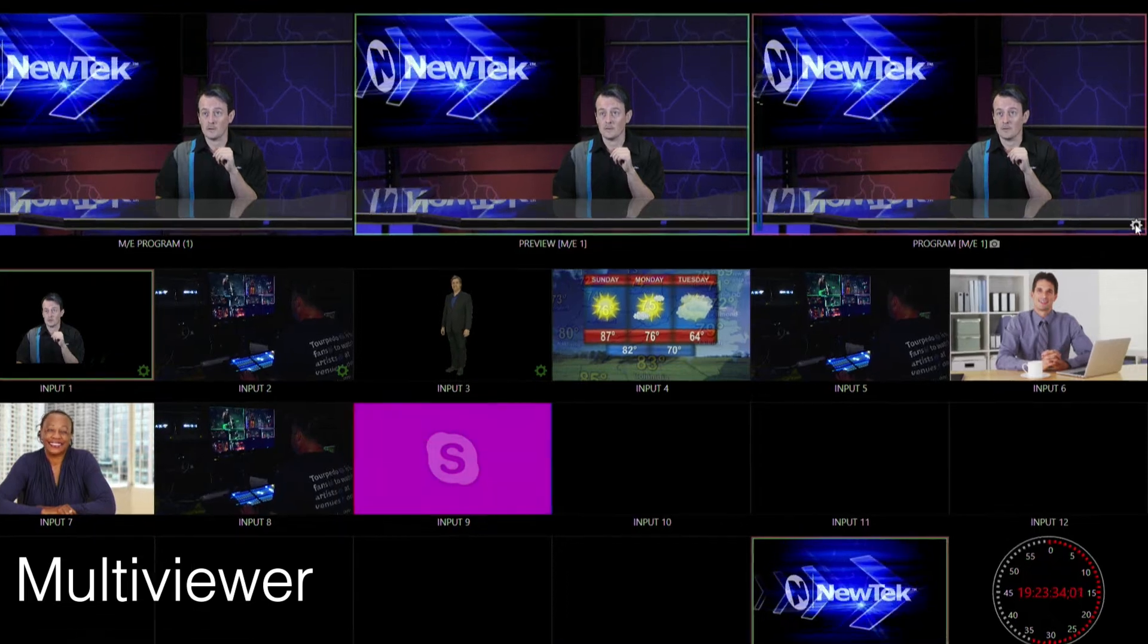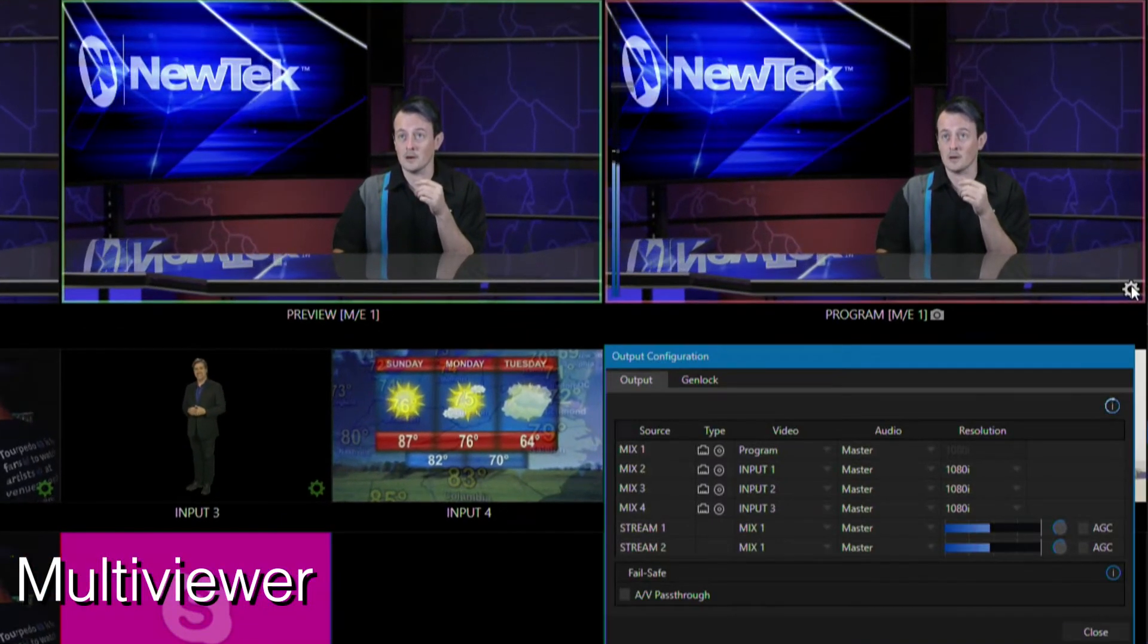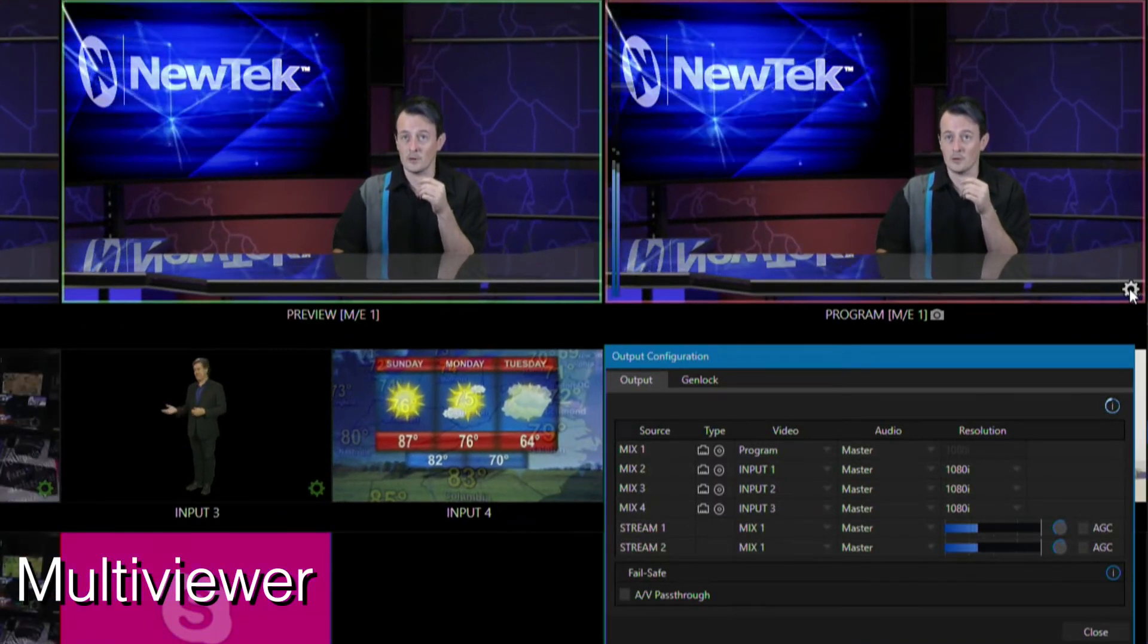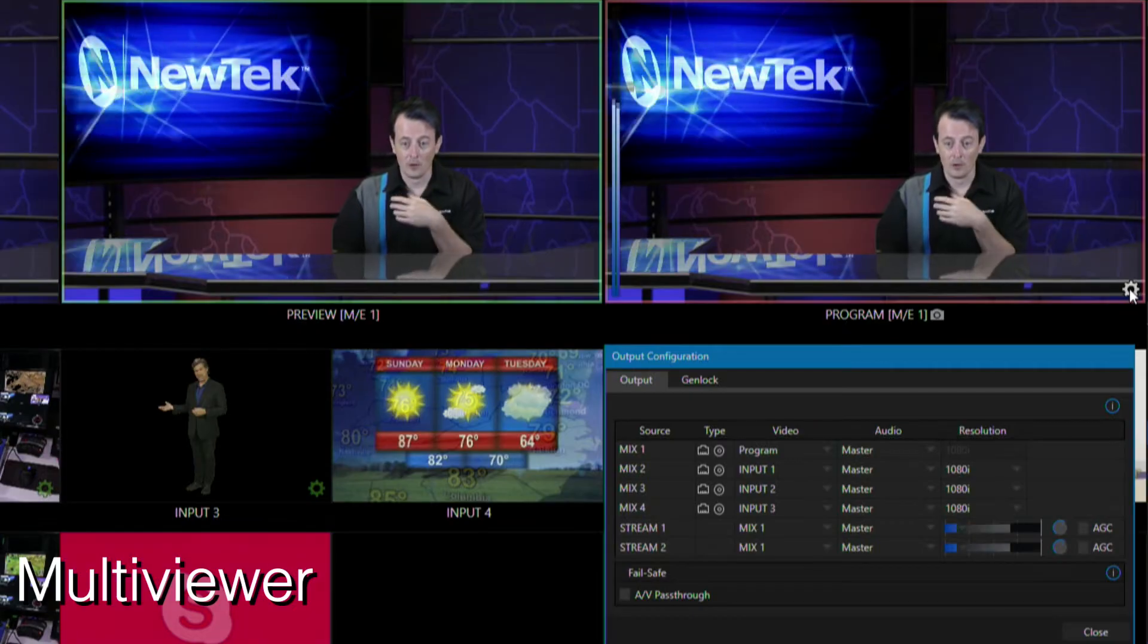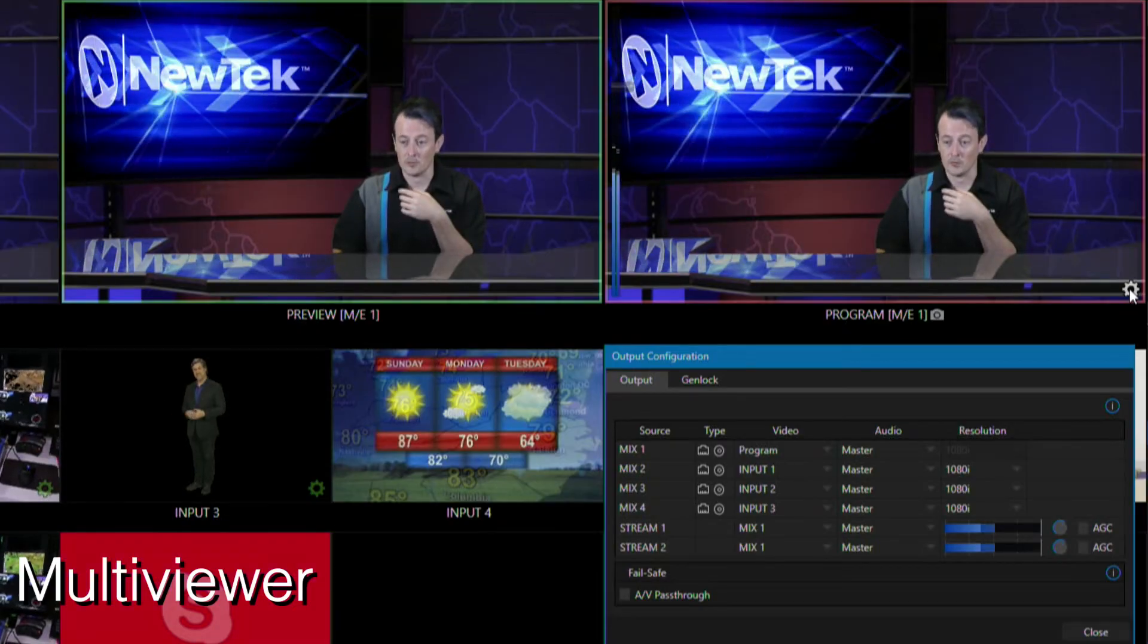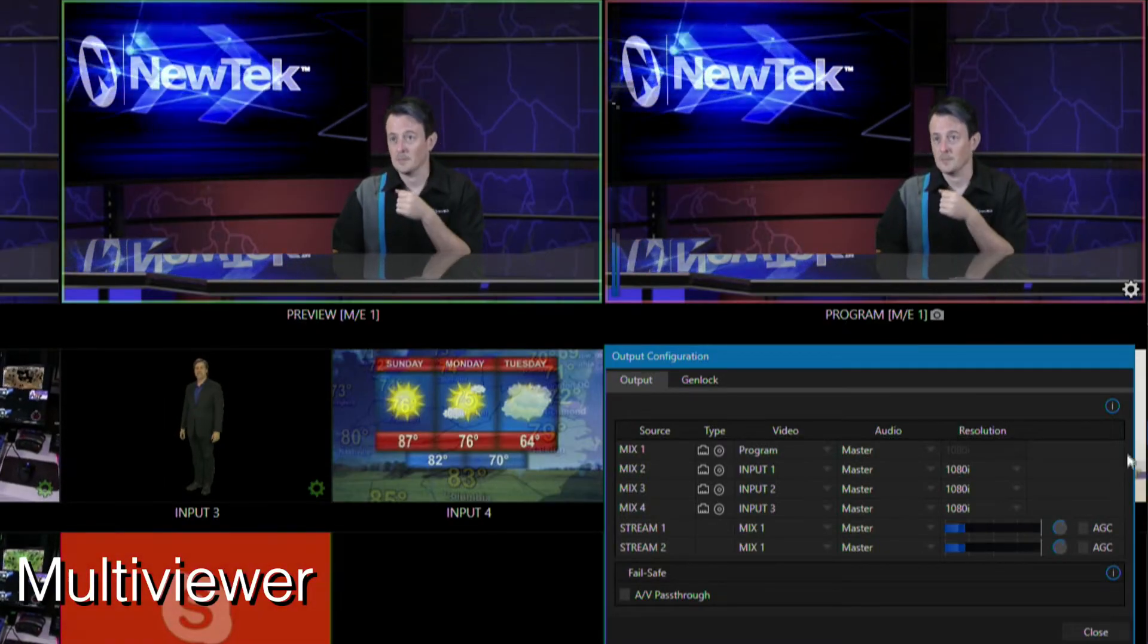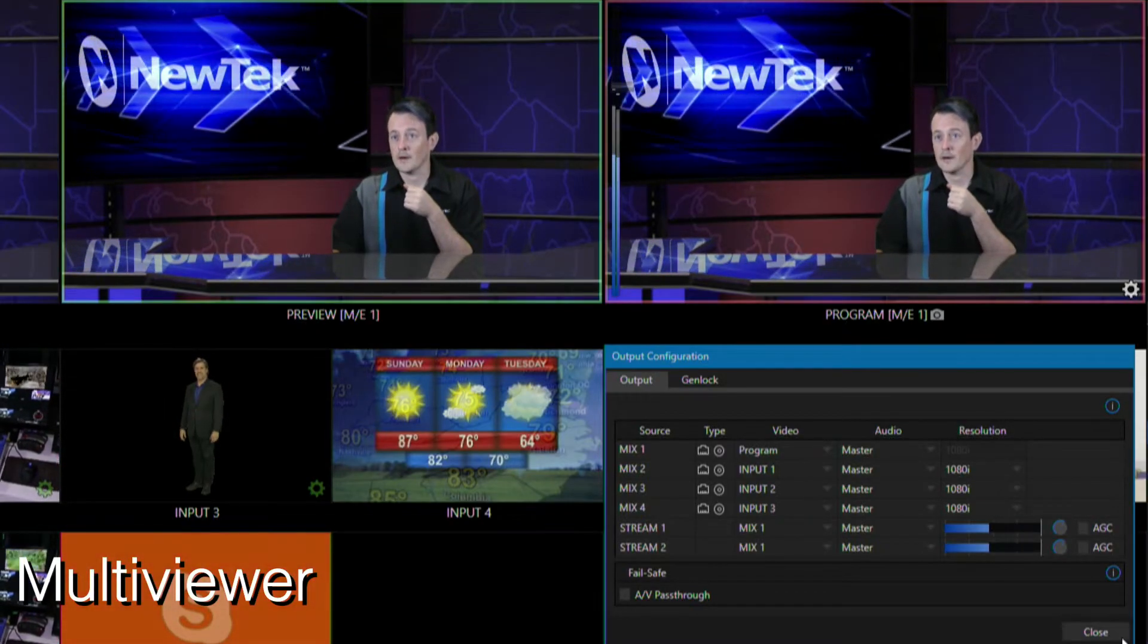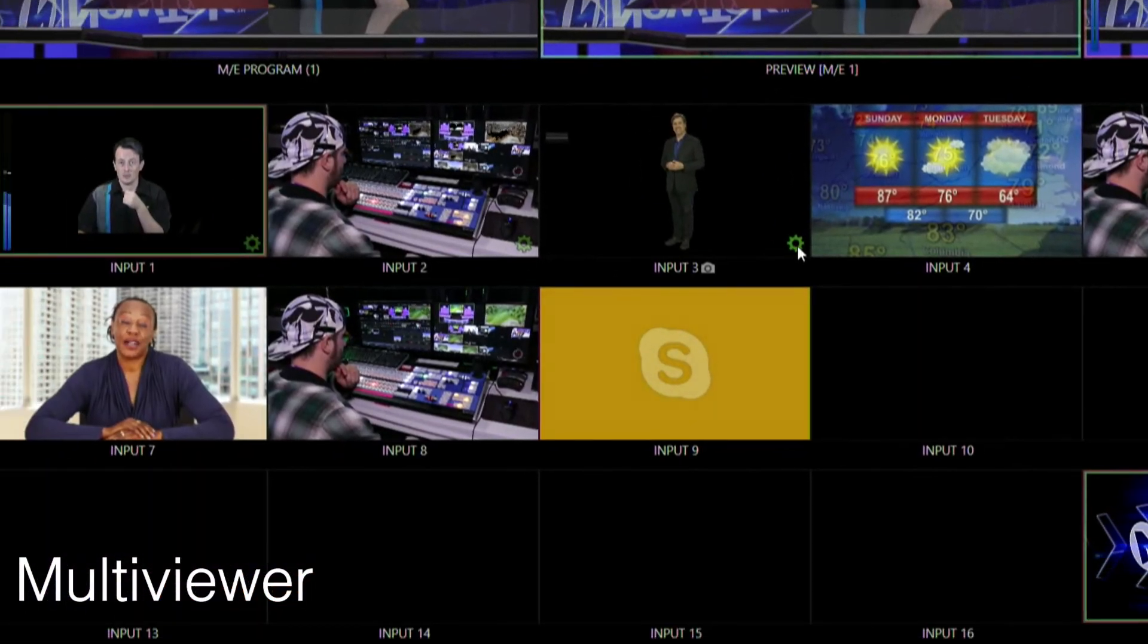So on the multi-viewer, let's say under my program output, if I click on the gear configuration for that, I have access to all the output configurations of my session.